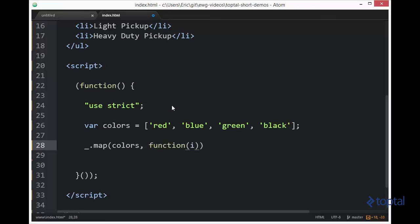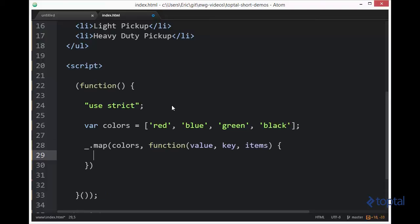So we have our colors here and then we're going to have our transformation function. And we're going to pass into it three different parameters. We're going to say value, key, and then we'll say items. So value represents whatever the value is of that particular item in the collection. It could be an object, it could be a string in the case of colors.